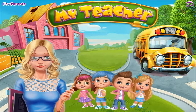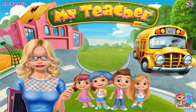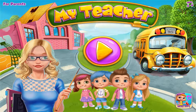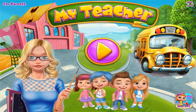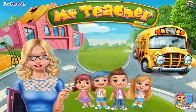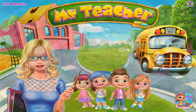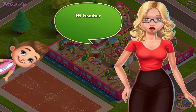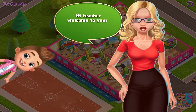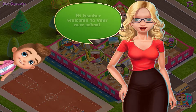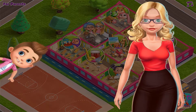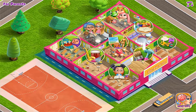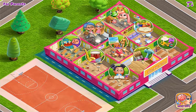My teacher classroom — play and learn! The best teacher has arrived. Hi teacher, welcome to your new school! Let's clean up first before we start decorating.